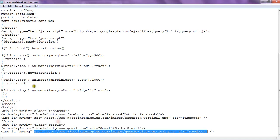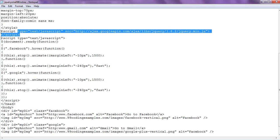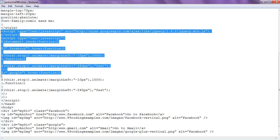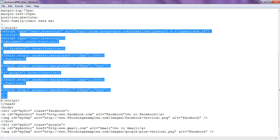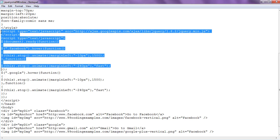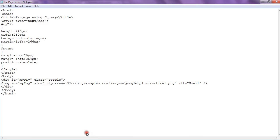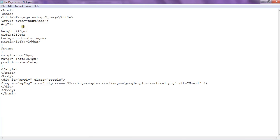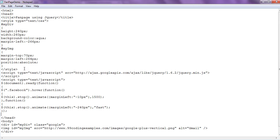Now the work left is the script work — we are going to use jQuery. Here is our style section, and below the style section, the script section.